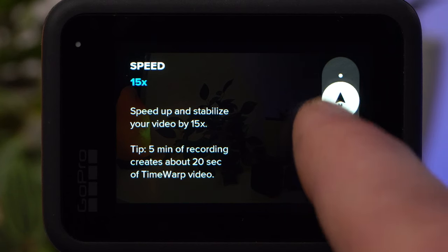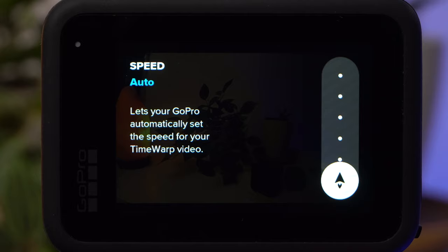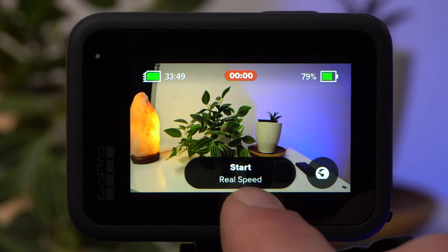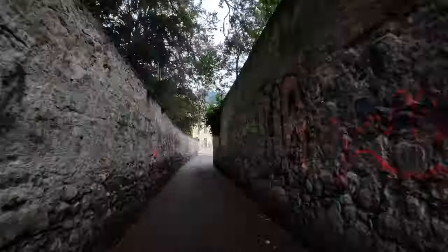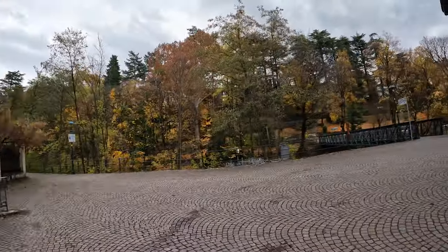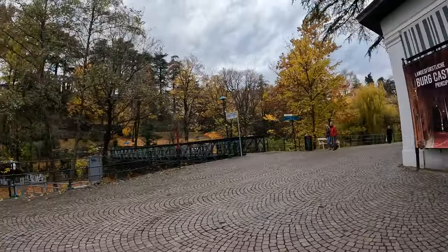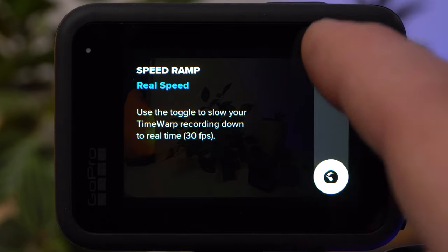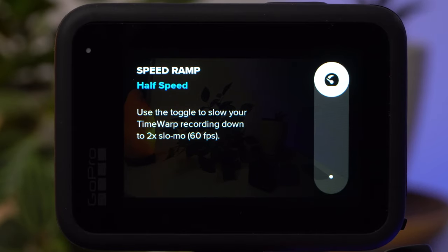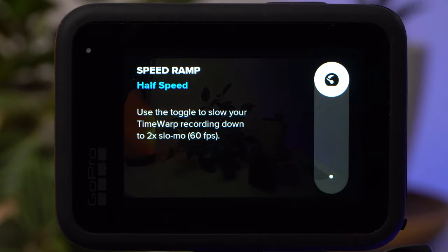There is also an automatic speed setting that adjusts speed depending on the type of movement, and it works quite well. During recording, you can switch to normal recording speed by pressing the button in the middle, allowing you to switch between Time Warp and normal video mode without interrupting the shot. With Speed Ramp, you can set pressing that button to start a slow motion recording at 50% speed instead, which emphasizes the transition from the Time Warp recording and enhances the corresponding effect.